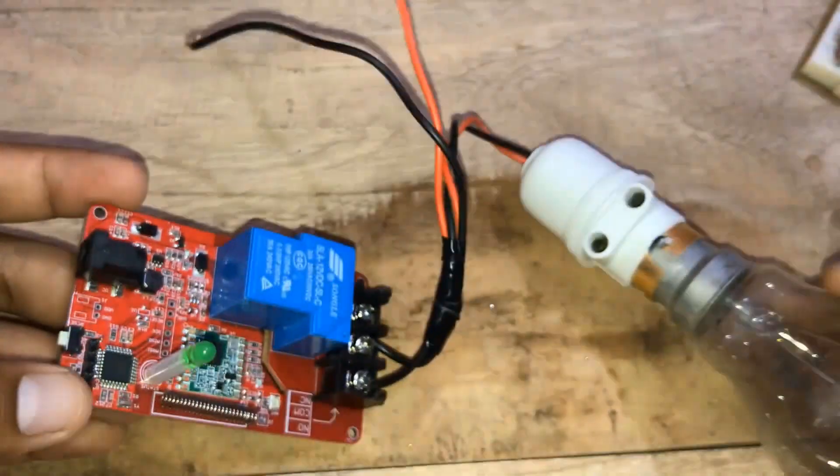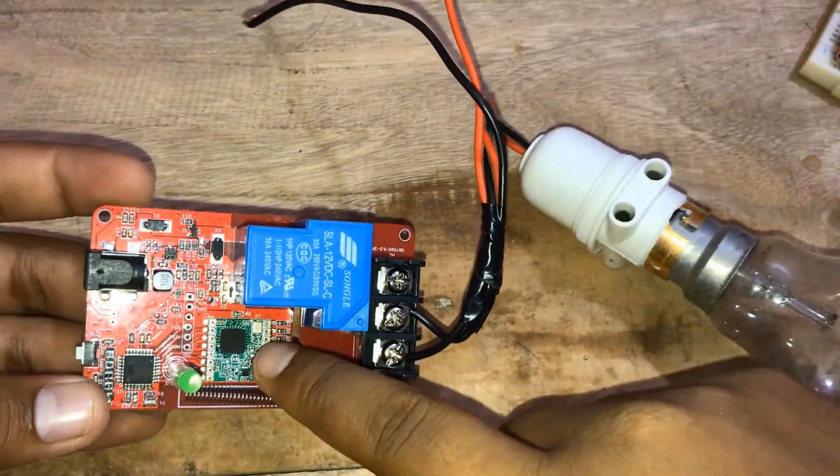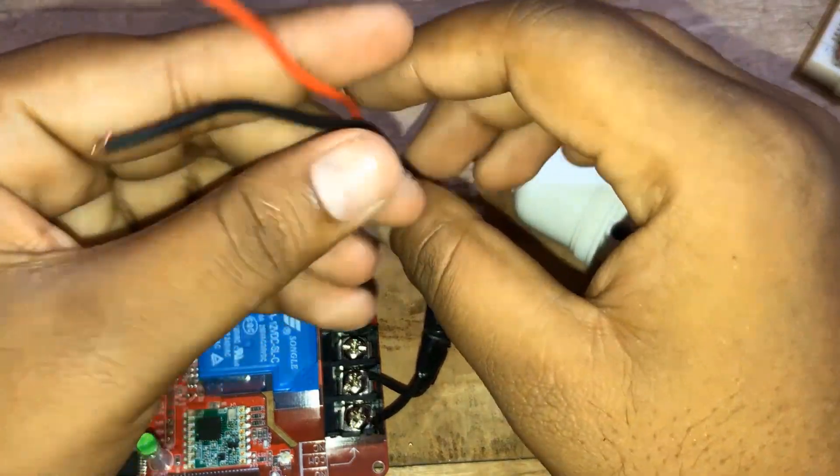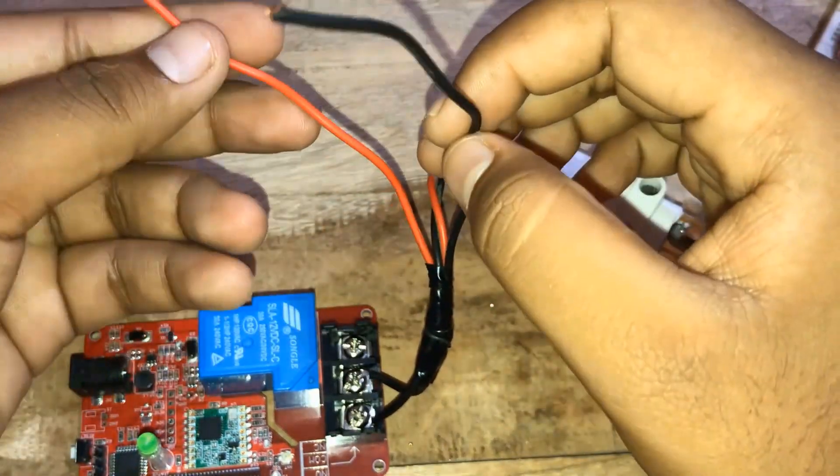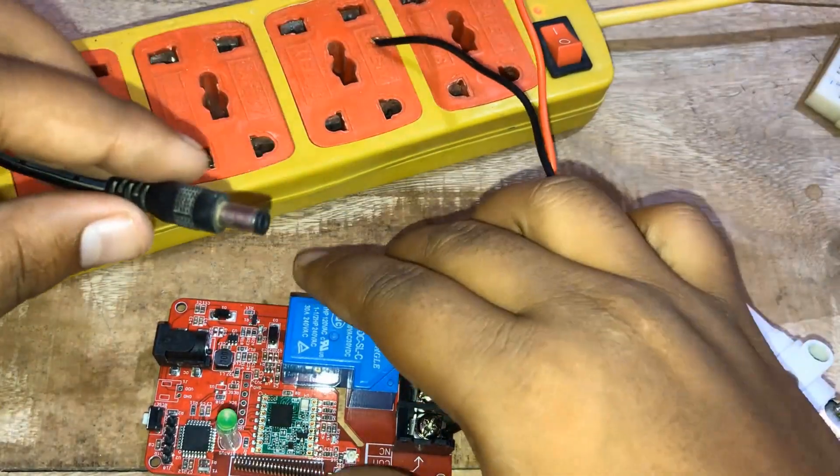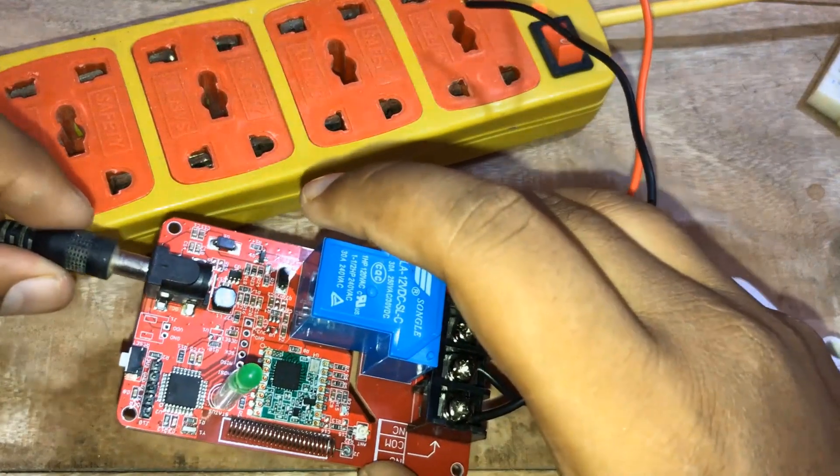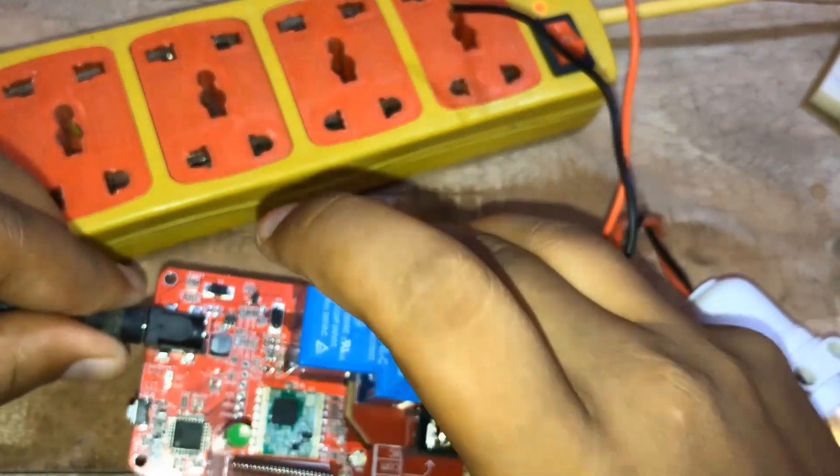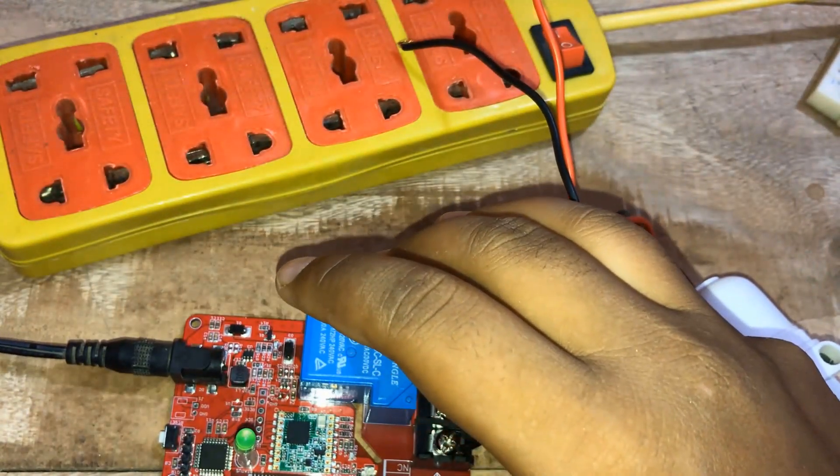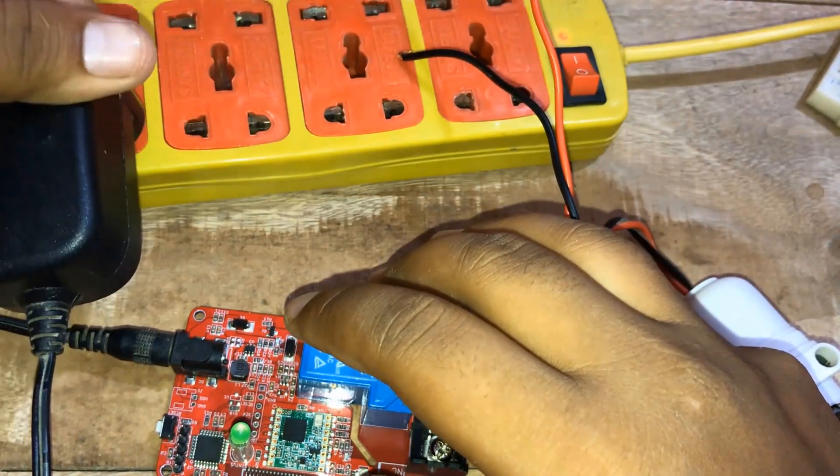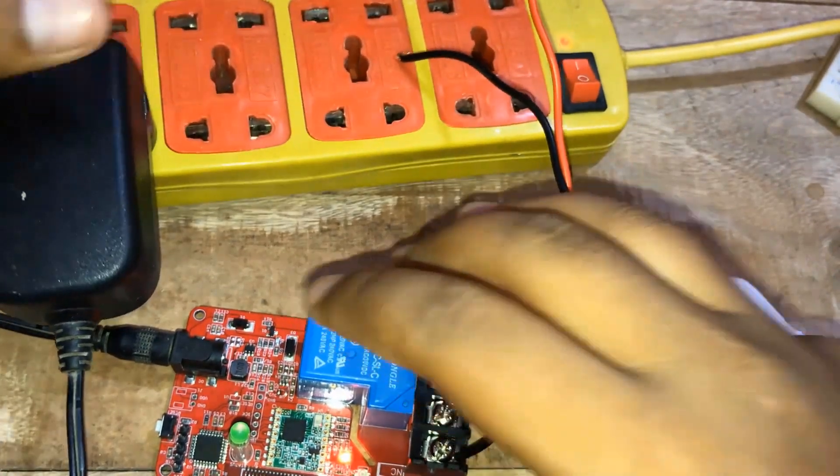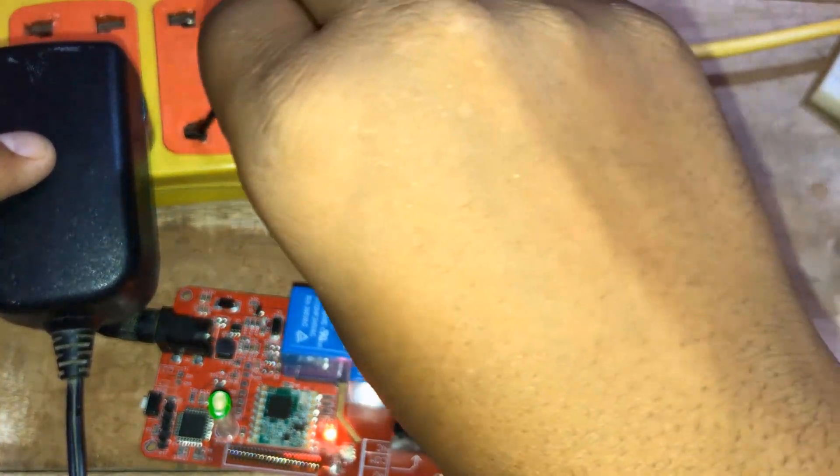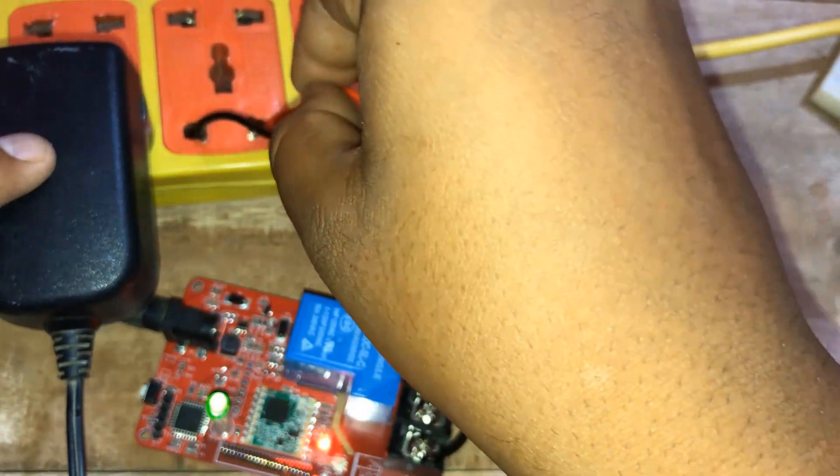Make a connection like this. Now you can connect this to 230 volt power supply. But first connect the 12 volt adapter to power on the device.